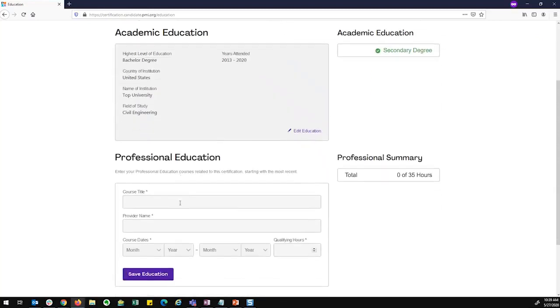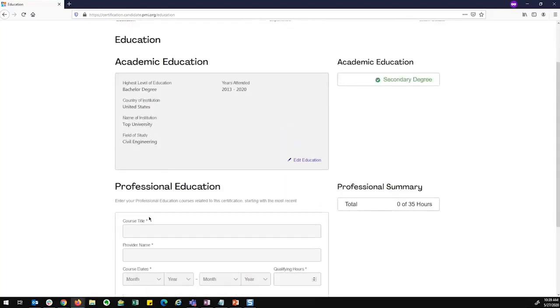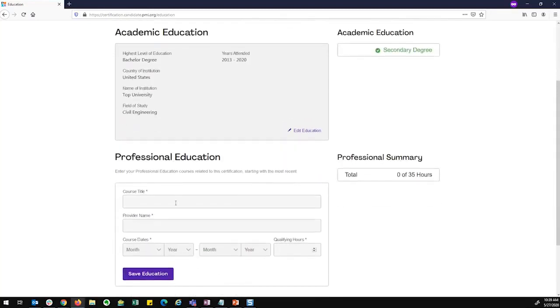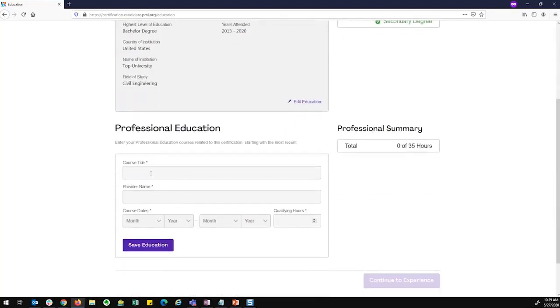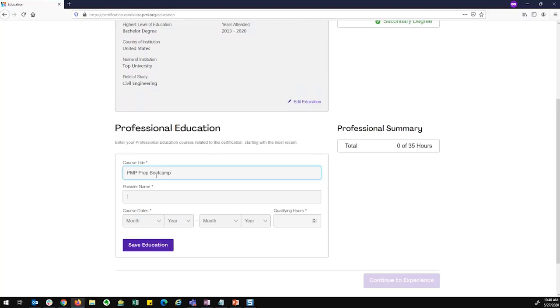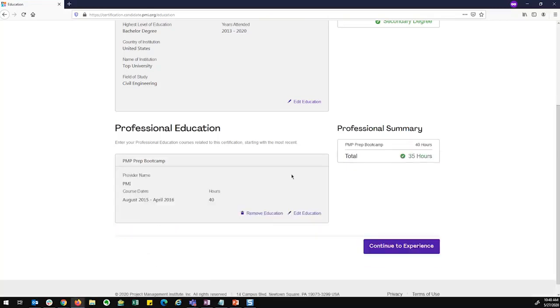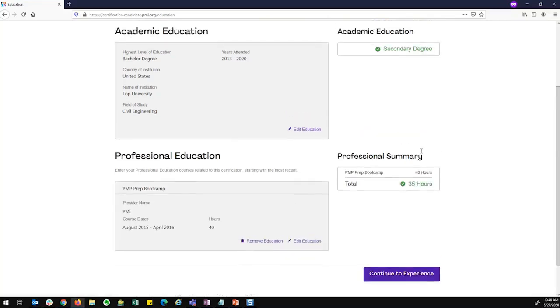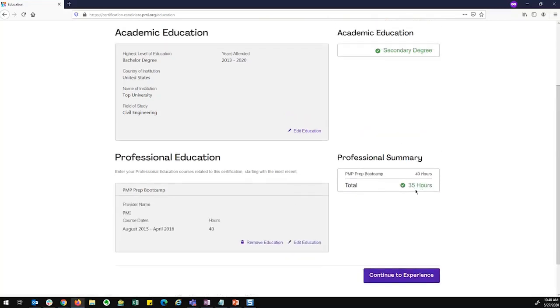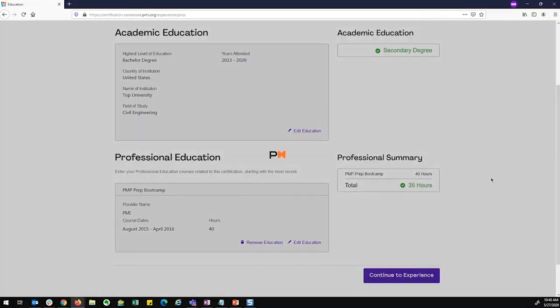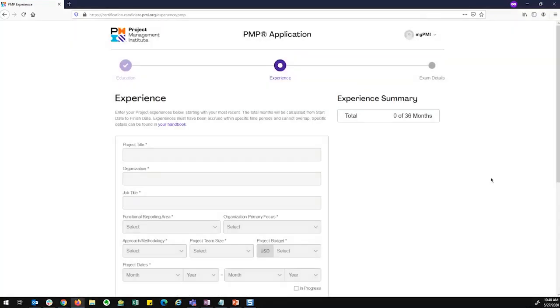The other requirement for many of the certifications is professional education. If I am required to fill out professional education, I'll see the hours that I have to fill out, and I can fill out one or multiple instances of my education. I'm just going to put in 40 hours. So now I've met both requirements of my education and I can continue to the experience page.